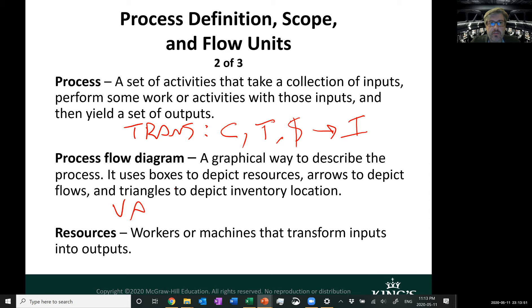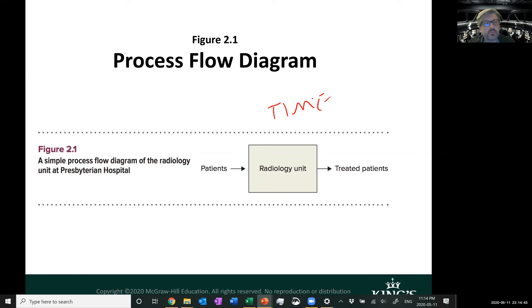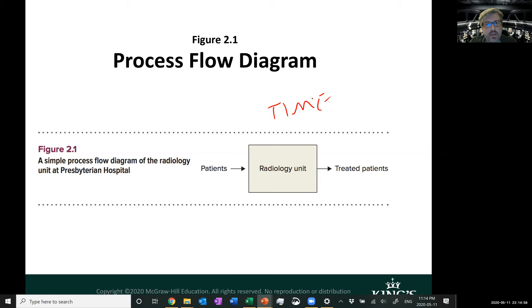Let's look at a very basic process flow diagram — in this case, a radiology unit at a hospital. Patients come in, go through a machine of some sort, undergo some kind of treatment, and then leave as treated patients. There is a transformation process: a patient comes in and a treated patient comes out. Patients might wait a little, be processed, undergo treatment, and then wait a little more — a lot of time goes by in this simple example.